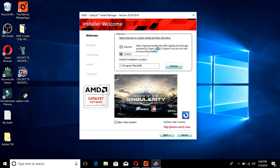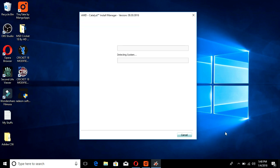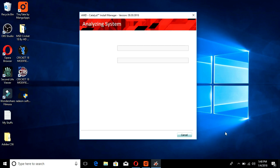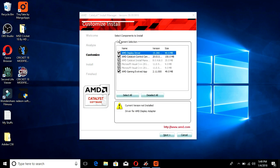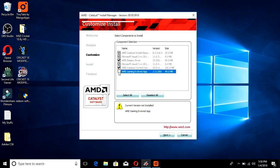If you want those features you can go for Express, but I know what's included with RAPTR so I don't want to install it. In the Custom selection, the two required components are AMD Catalyst Control Center, which will restore our graphics and switchable graphics settings, and the display driver. The AMD Gaming Evolved app I don't want, so I'll deselect it. These two components are what we need, so click Next.